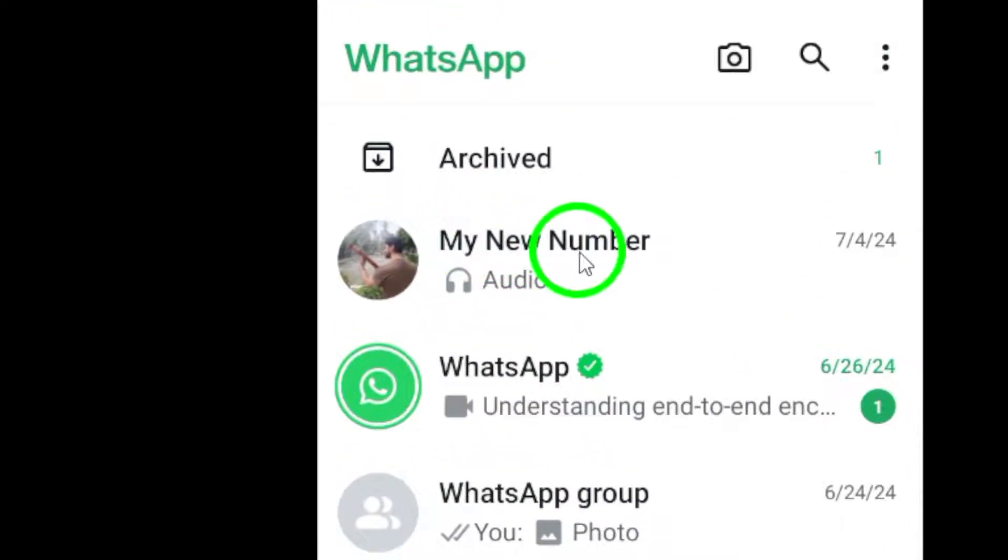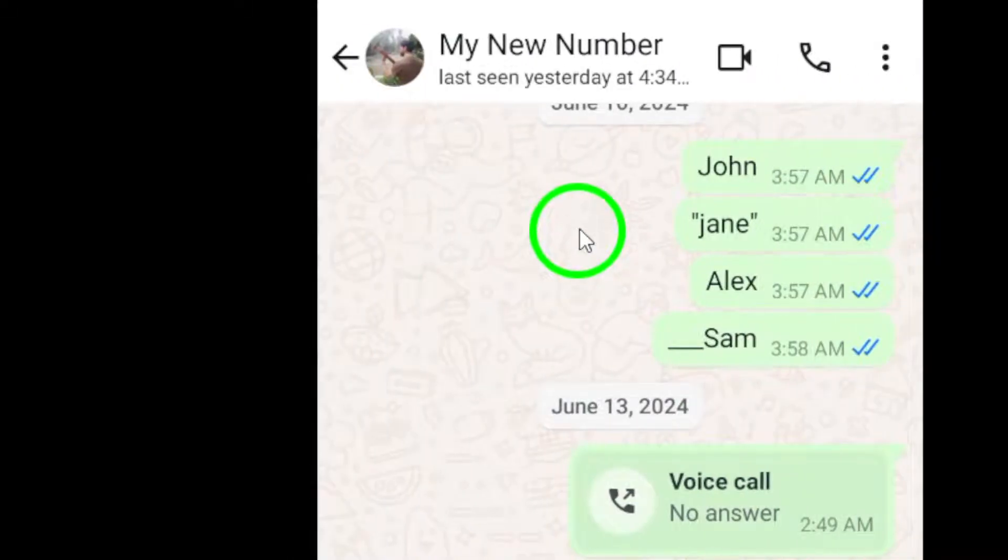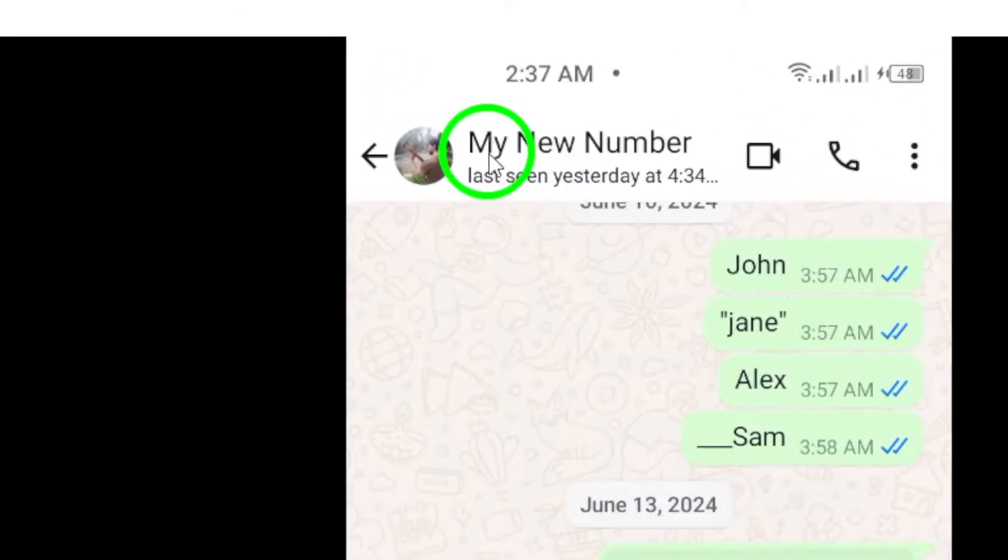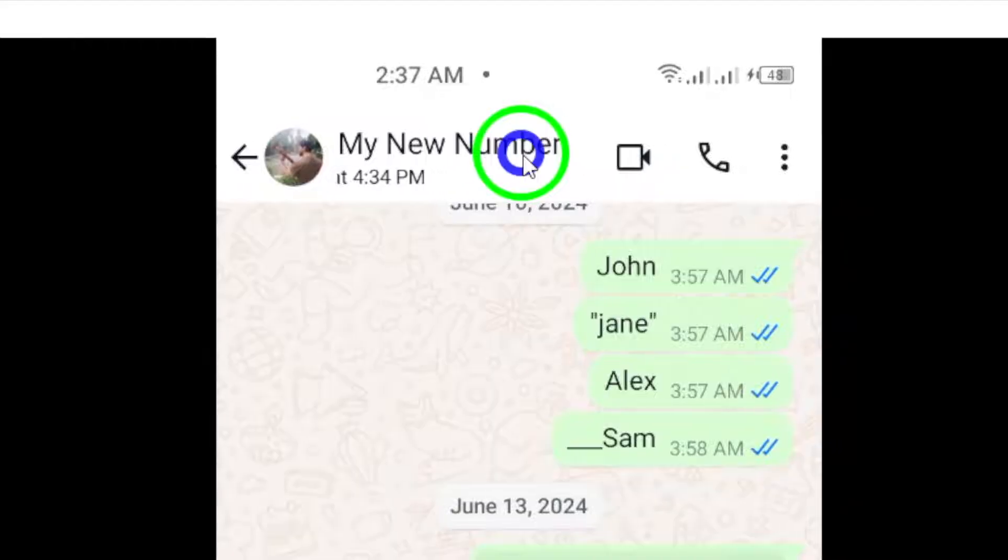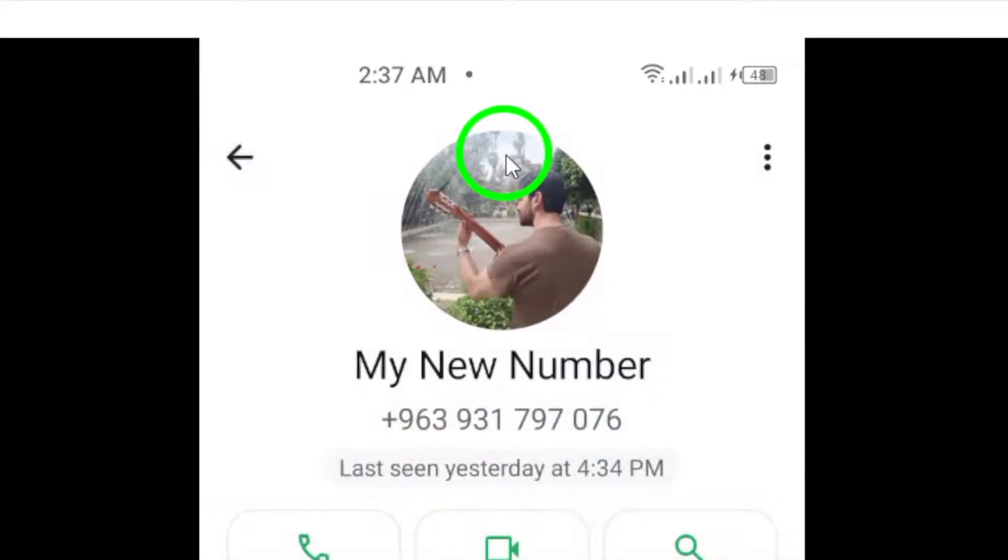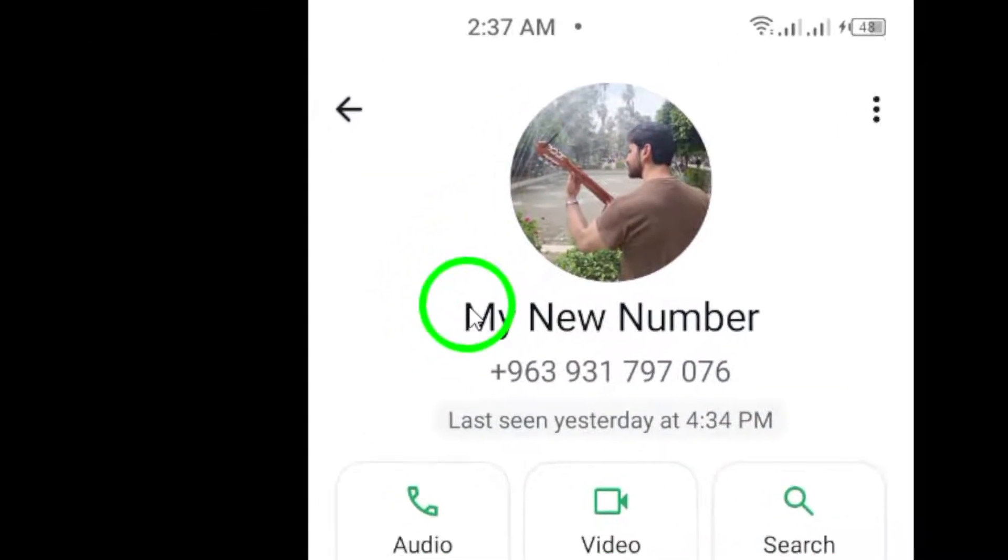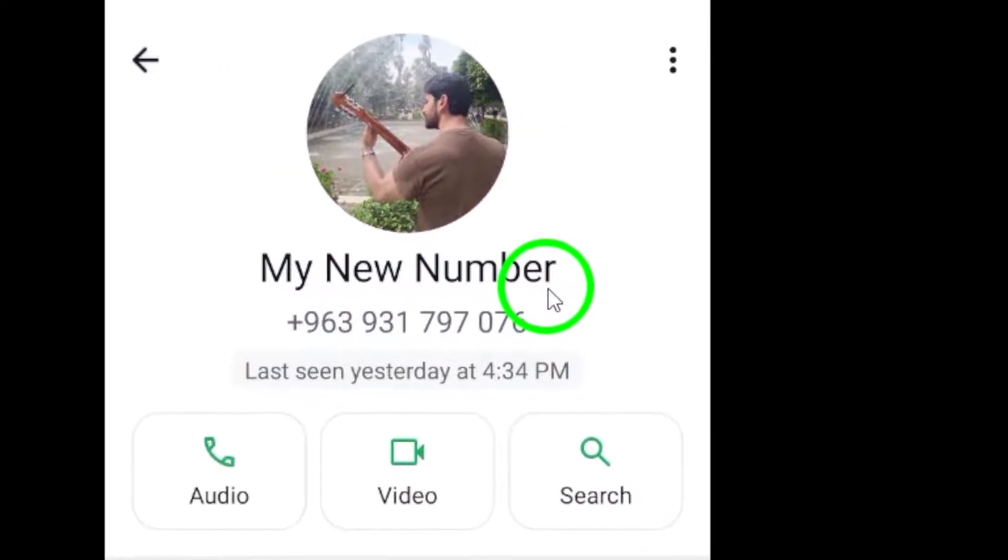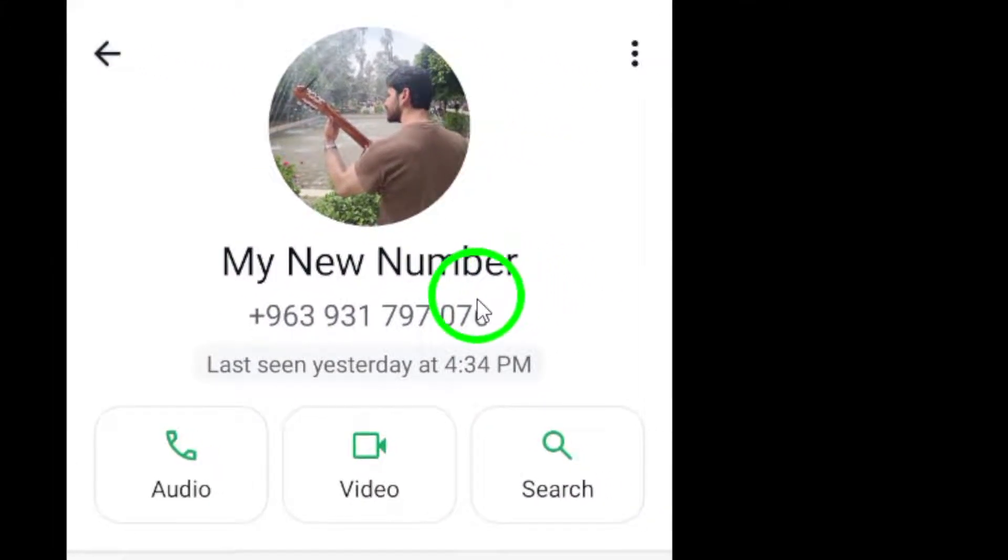Once you are in the chat, tap on the contact name at the top of the screen. This will take you to the contact info page.